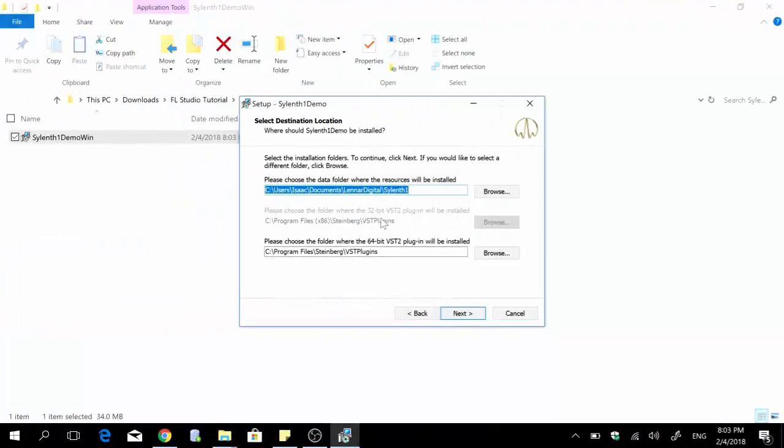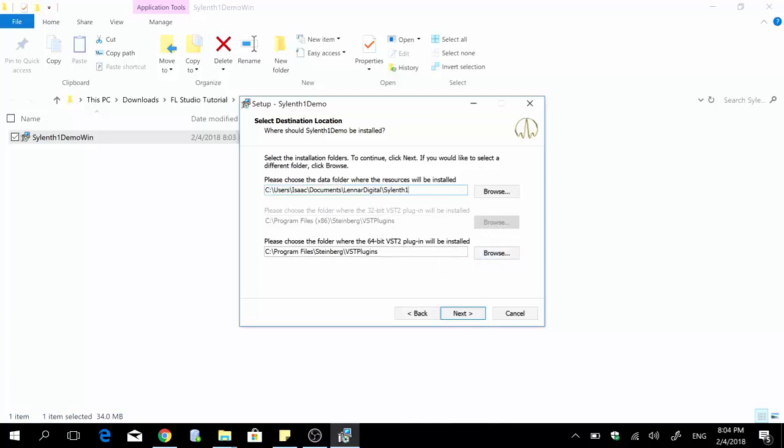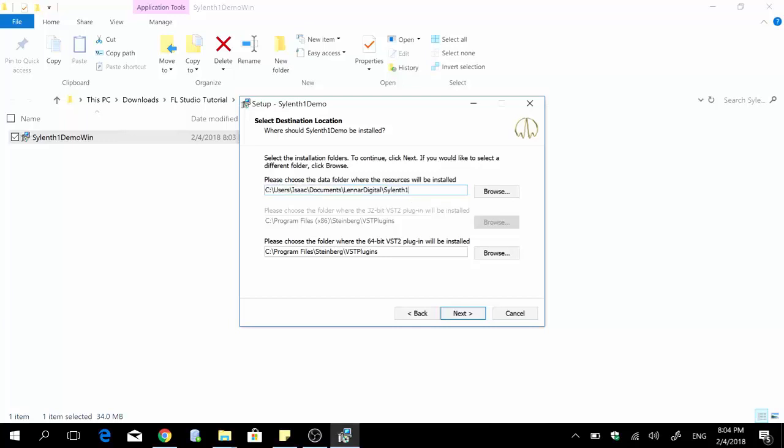Just ignore these two bottom fields right here, but this is the one that you can change if you want. It depends where you want your data folder to be installed. I think I'm cool with the default option so you can just leave it like that and then you press next and it's gonna go ahead with the installation.